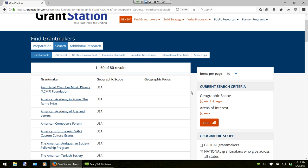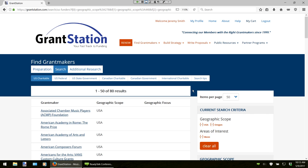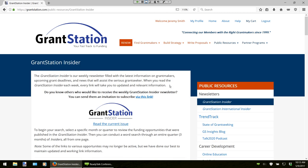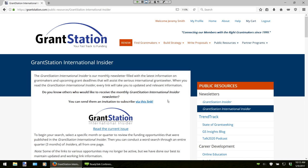Besides the rich grant information on our website, we also publish two specific newsletters which highlight various upcoming funding opportunities. You can find both of them under the Public Resources section: the GrantStation Insider and the GrantStation International Insider. The GrantStation Insider is a weekly newsletter that focuses on 10 distinct opportunities for U.S. nonprofit organizations. We also have the monthly GrantStation International Insider, which features 16 international funding opportunities, including a number of opportunities for our Canadian neighbors. All of the listings in these newsletters are also listed in our databases.